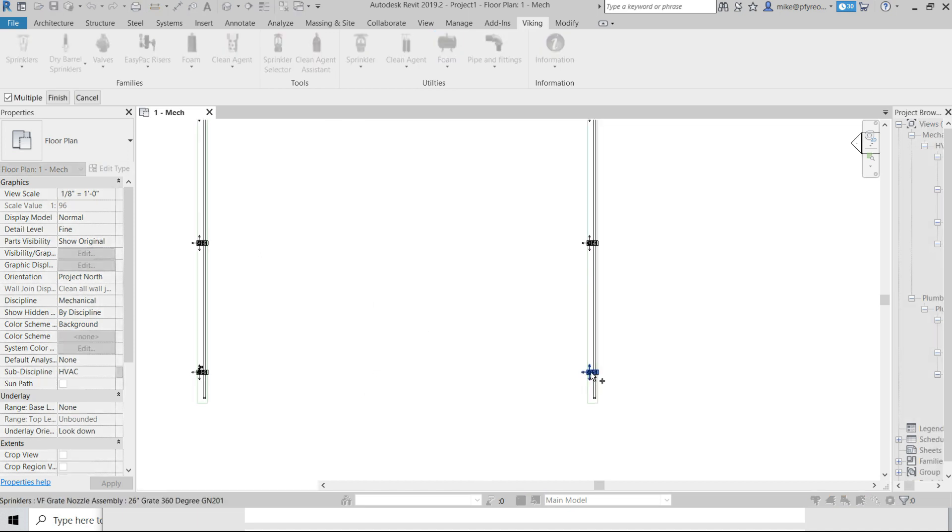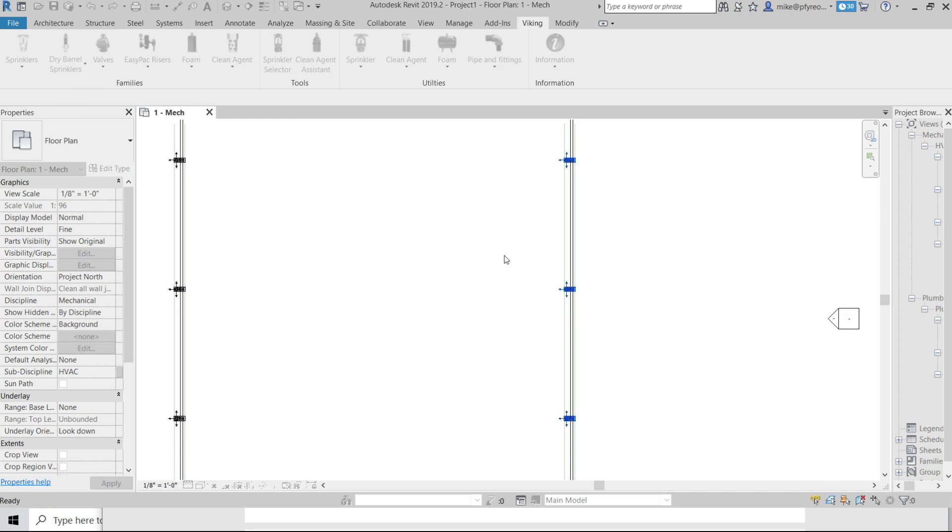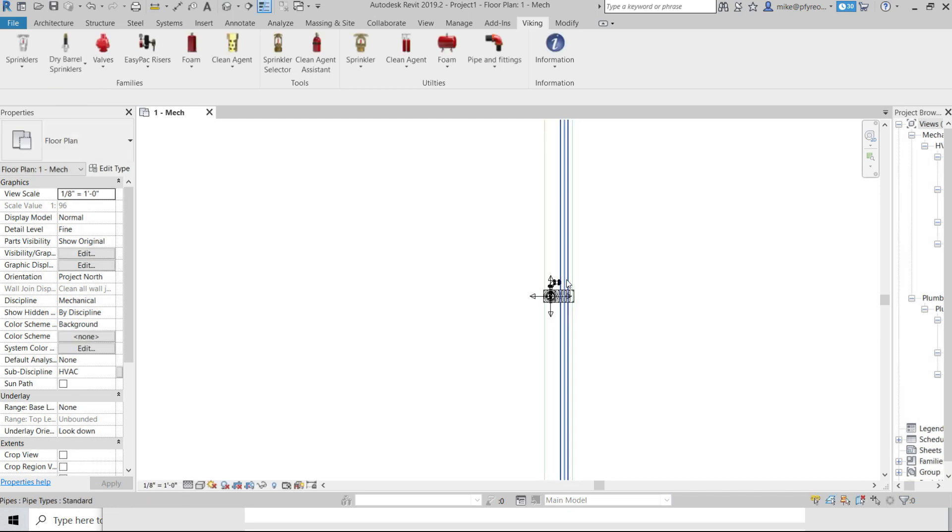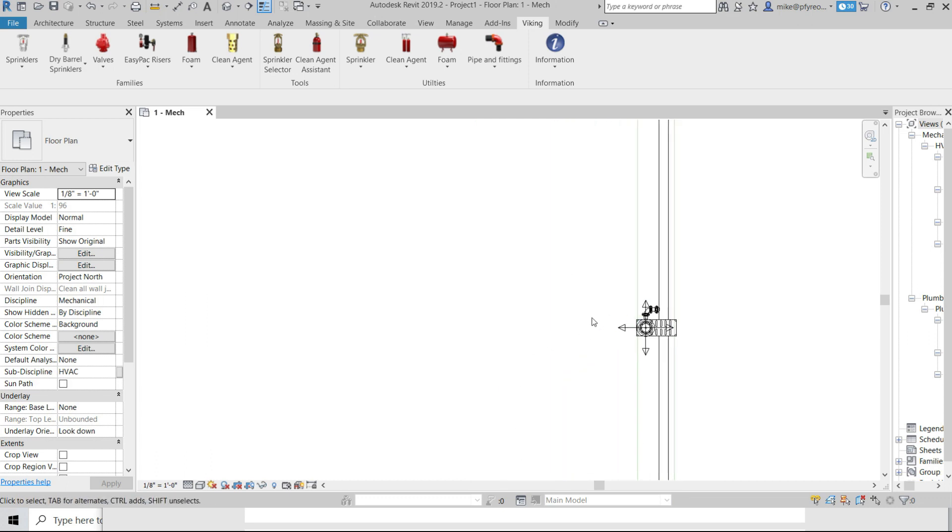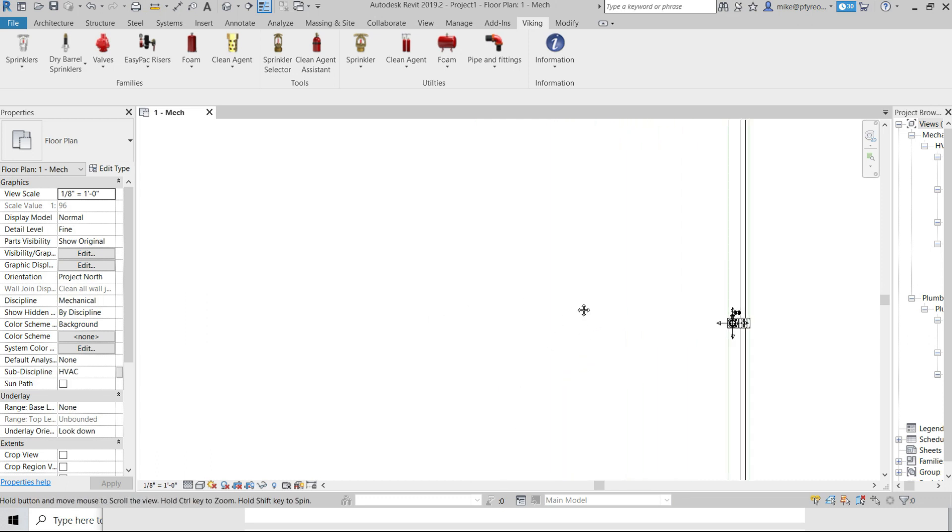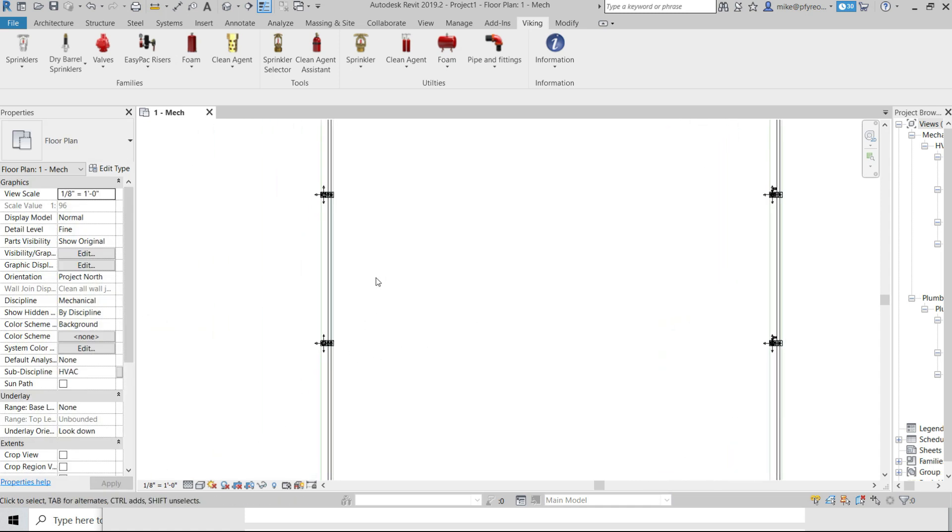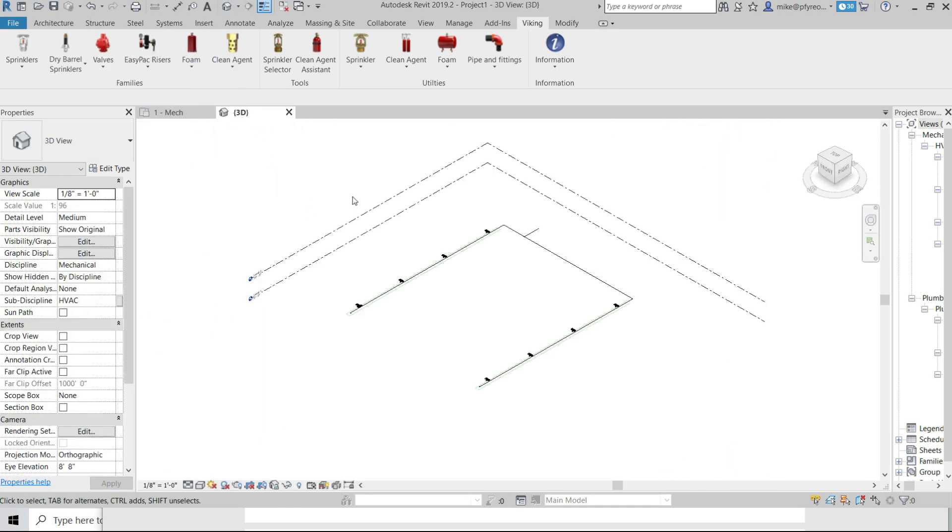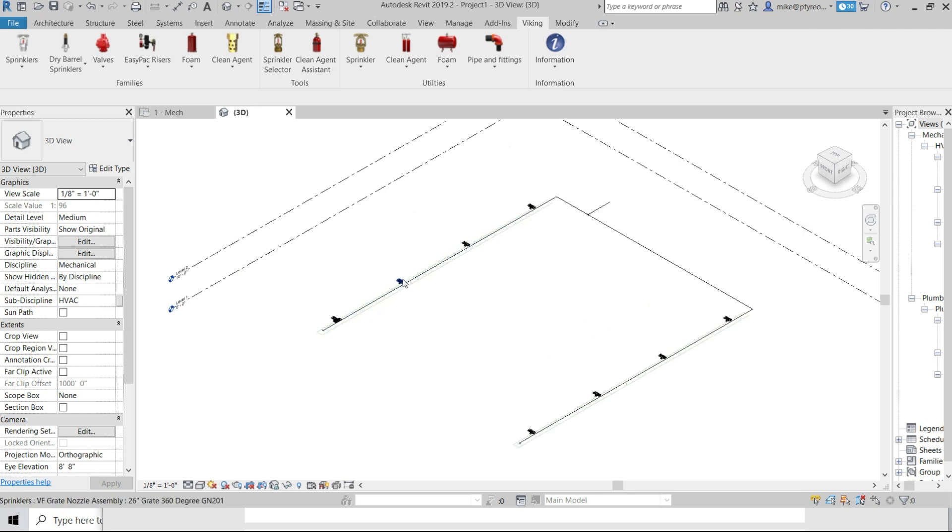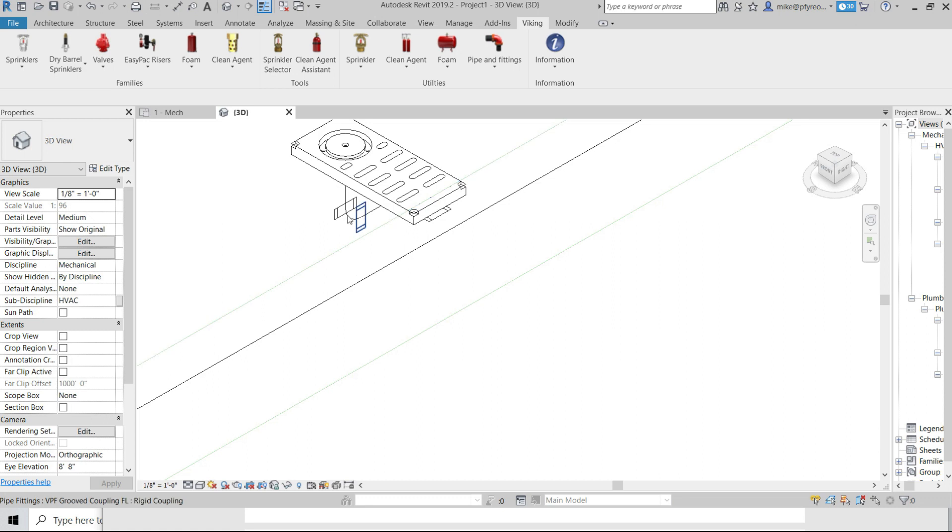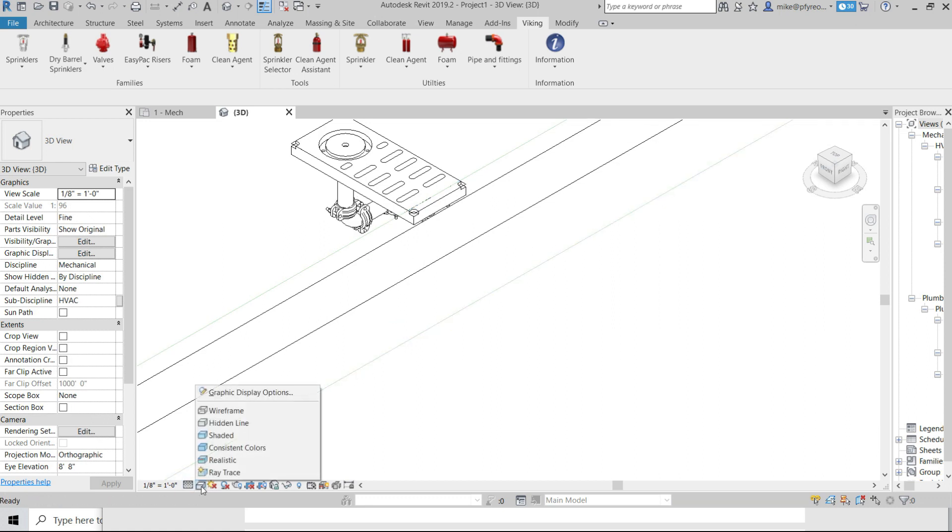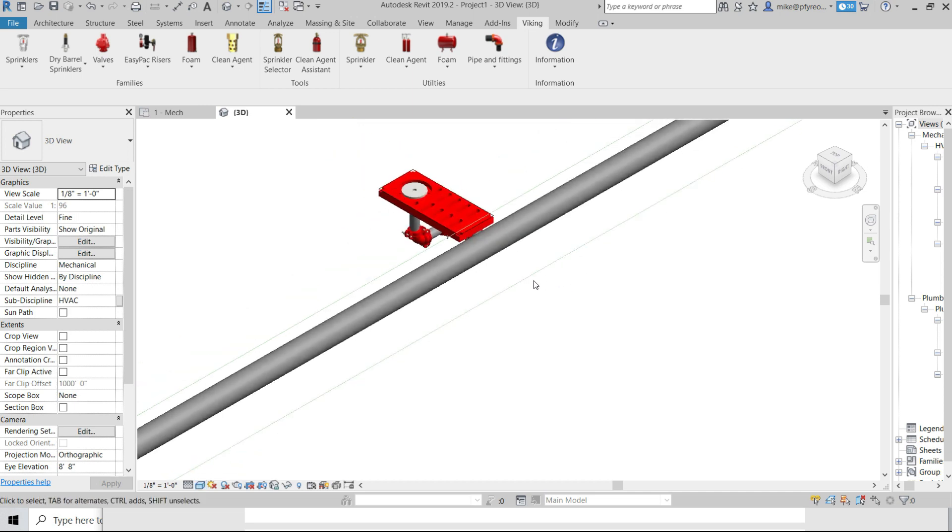If all of the connections will be the same, then you can select as many of the grate nozzles as you wish and the connections will all be made at the same time with a single click.